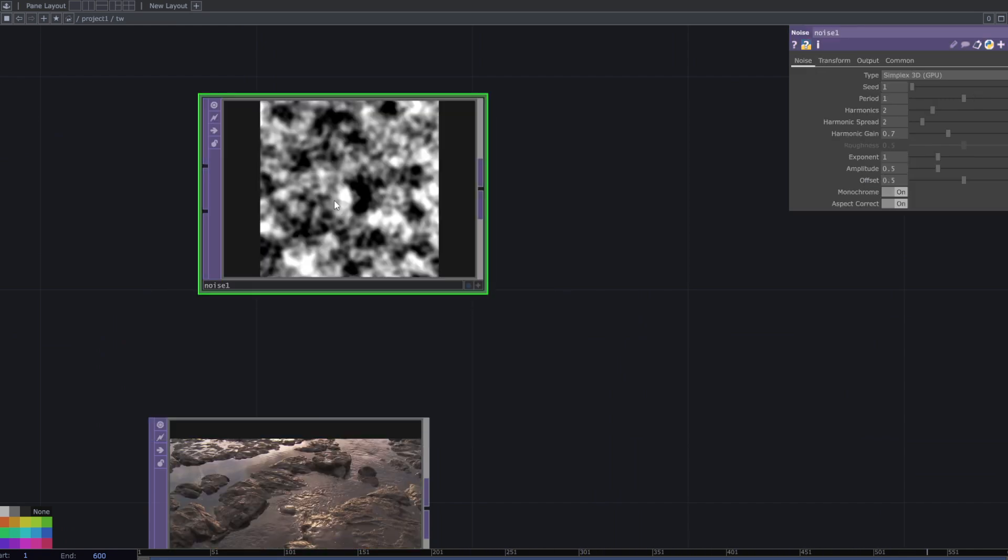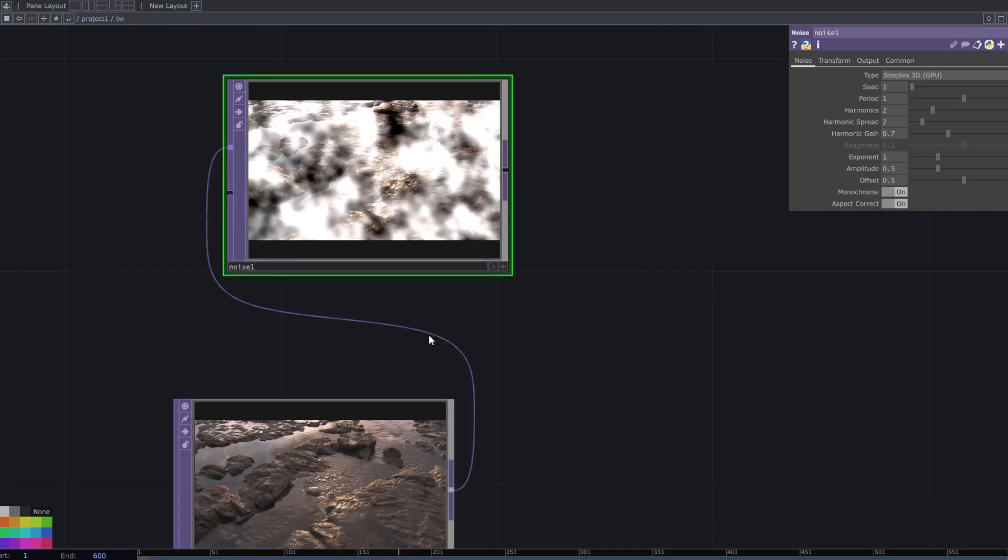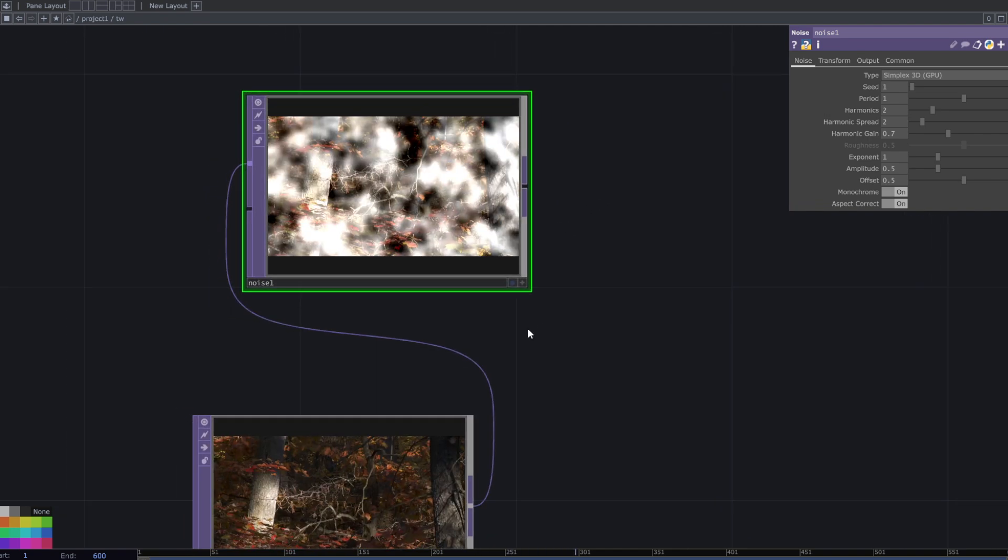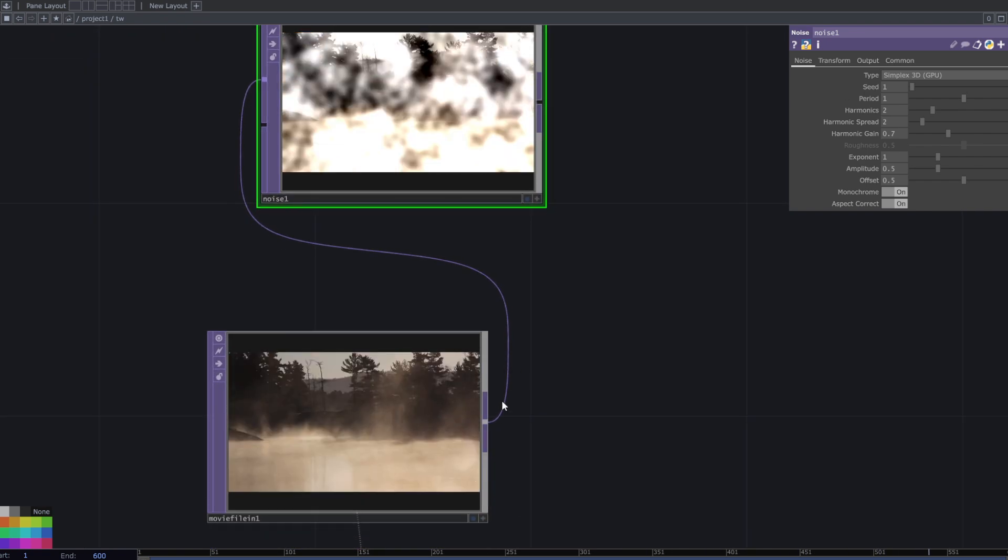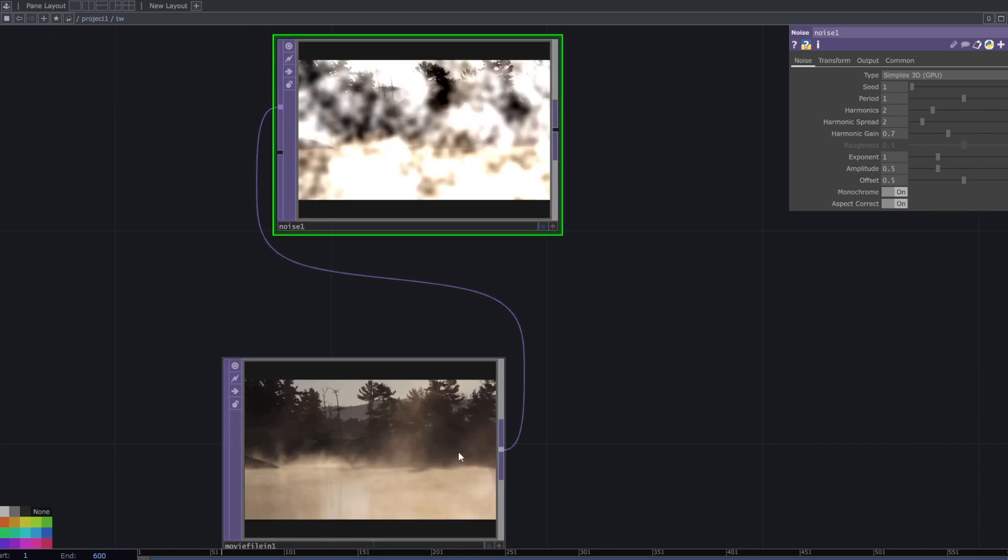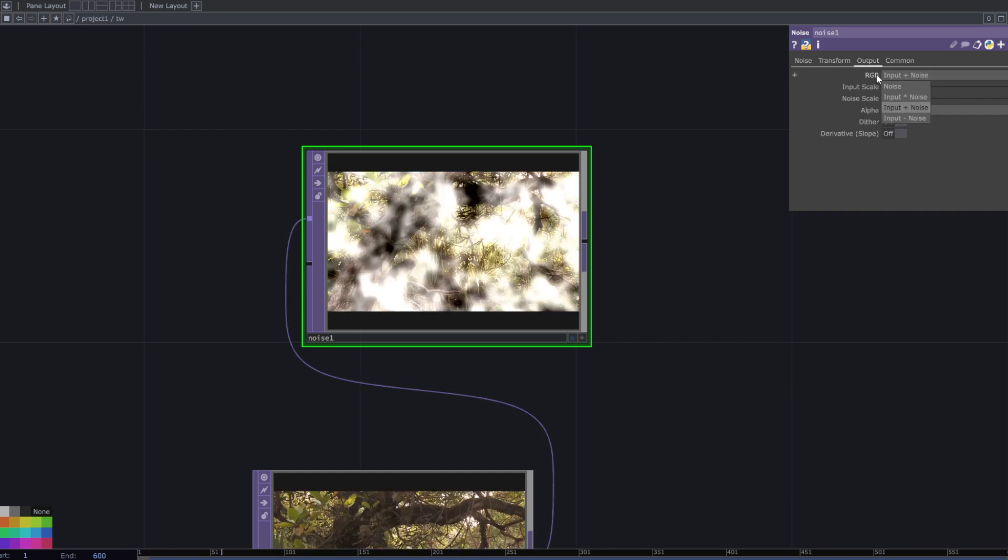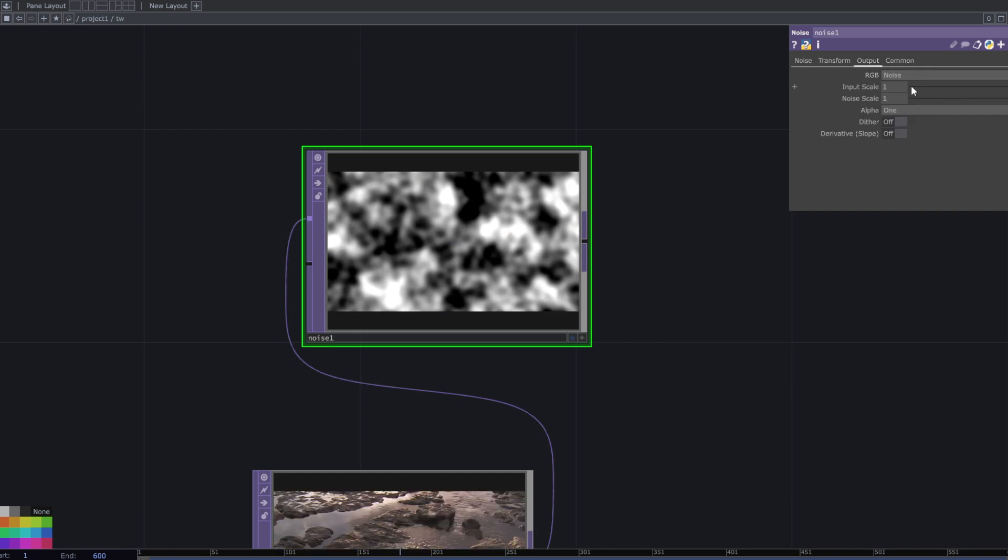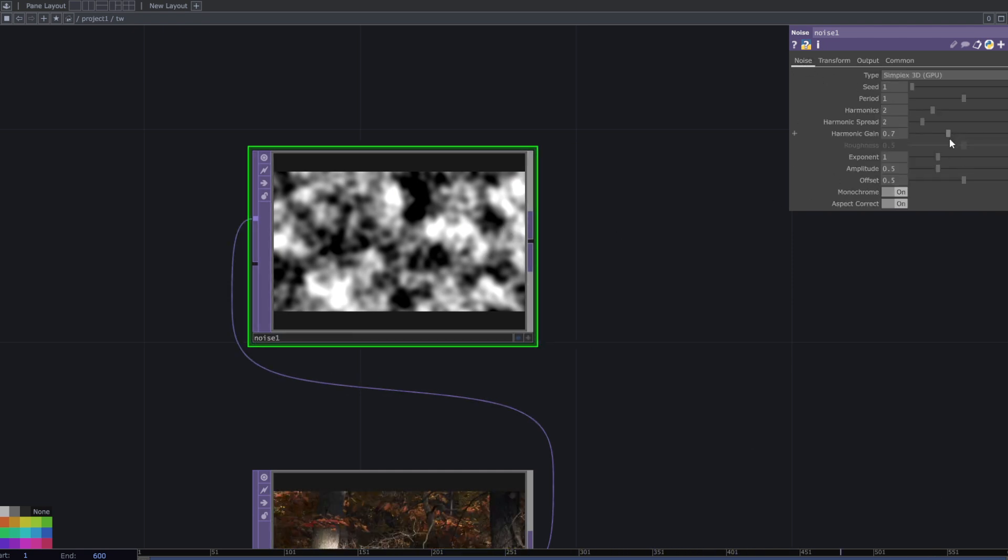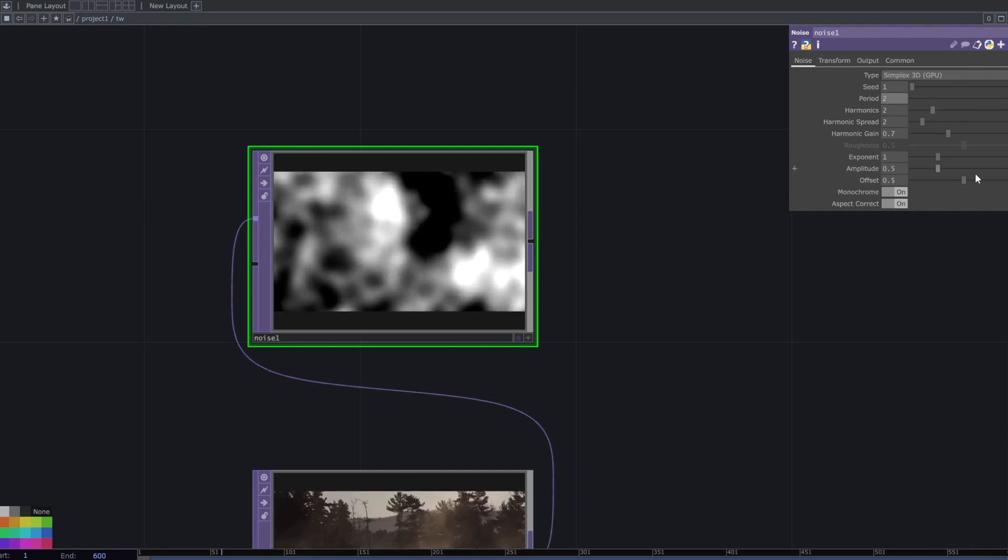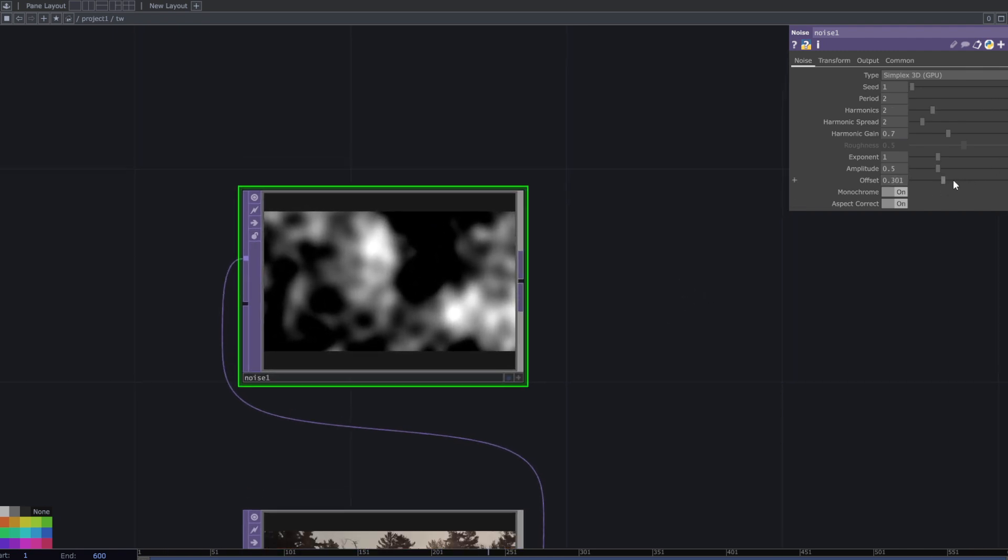Add a noise top. Set the resolution by connecting the movie file in top to the first input of the noise top. In the noise top parameters, go to the output tab and change RGB to noise. Increase the period, decrease the offset, and adjust the amplitude to achieve the desired effect.